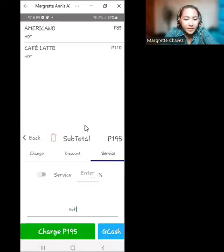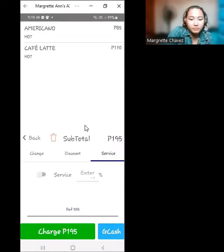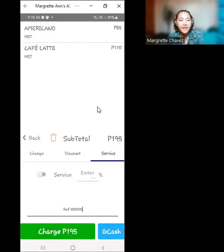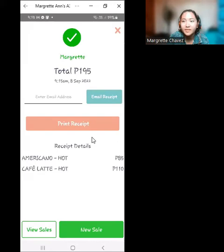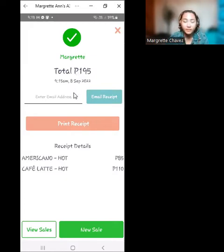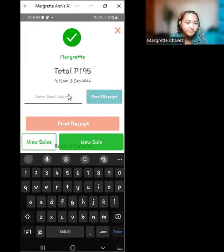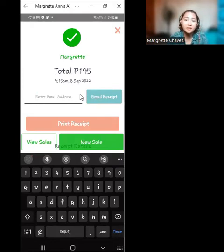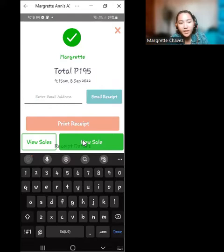Let's say the reference number is 555-935. Once you're done, click on 'GCash' and it will record the customer's payment. It's now successfully recorded in the UTAC POS software. If the customer wishes to have a copy of the receipt, ask for their email address and click 'Email Receipt,' or just print the receipt, then you're ready for a new sale.